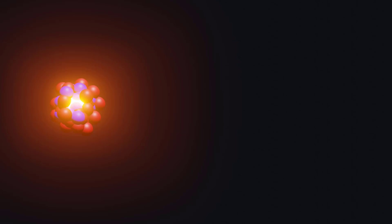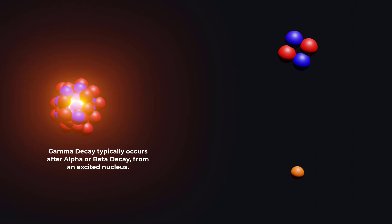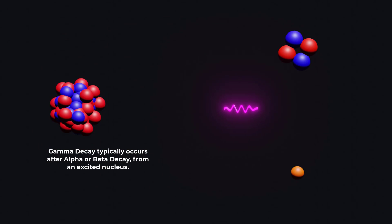Gamma decay occurs when an excited nucleus emits a gamma ray, which is a form of electromagnetic radiation. Gamma decay typically occurs after alpha or beta decay when the nucleus is left in an excited state.